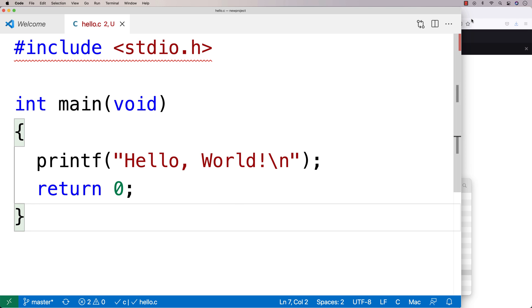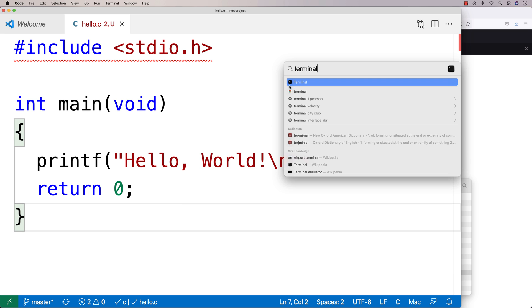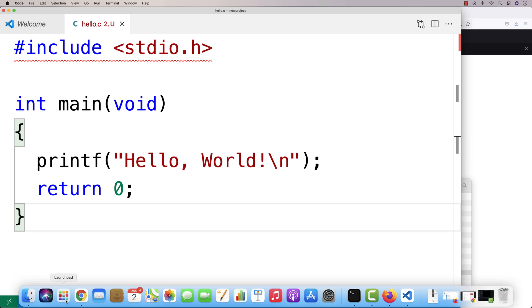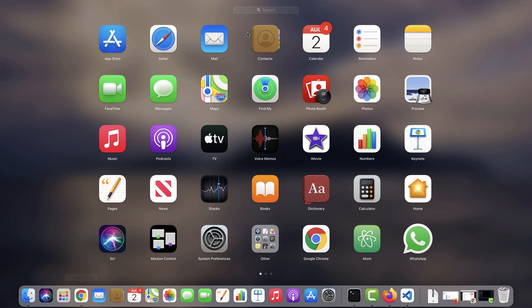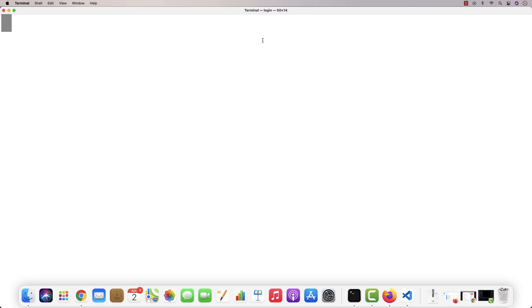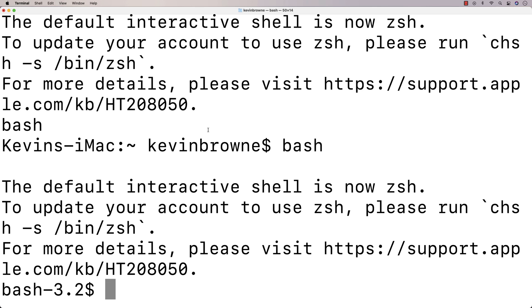So you can go up here to the spotlight, and you can type in terminal, and it'll come up that way. Or you could go down here to launchpad, and you could type in terminal here, and it'll come up the terminal. Either way you do it, just click on the terminal. It'll come up with something that looks like this. I'm going to say clear.